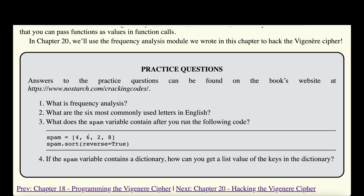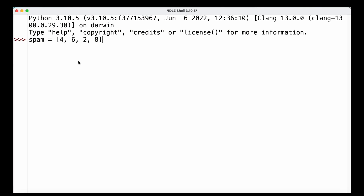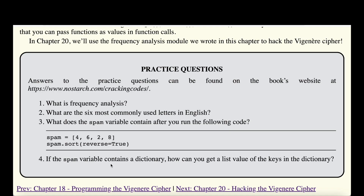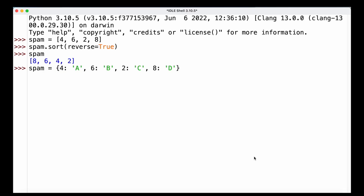What does the spam variable contain after running the following code? We define a list spam with four values, call sort() on spam with reverse=True, so it sorts in descending order. We should get back the list with the highest value first — 8, 6, 4, 2. Heading to IDLE to verify: we define the list, sort with reverse=True, and checking spam again we can see the entries are indeed ordered in reverse.